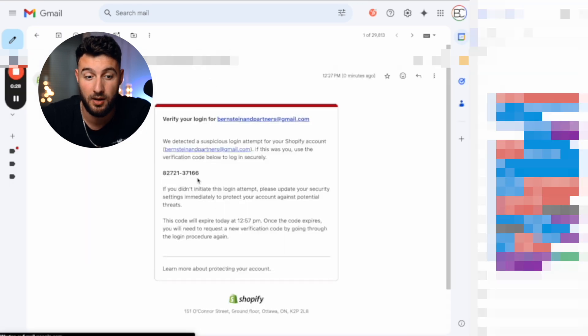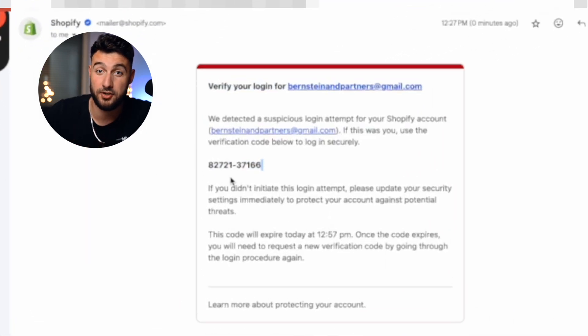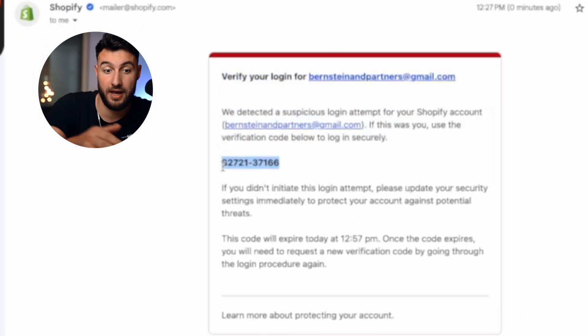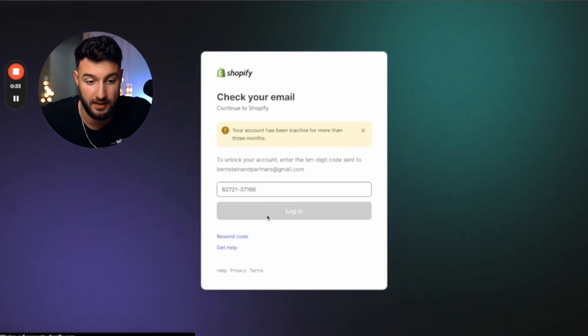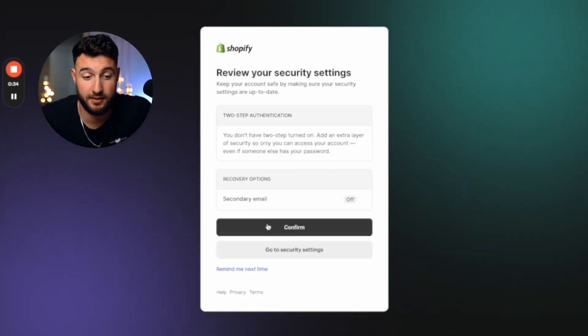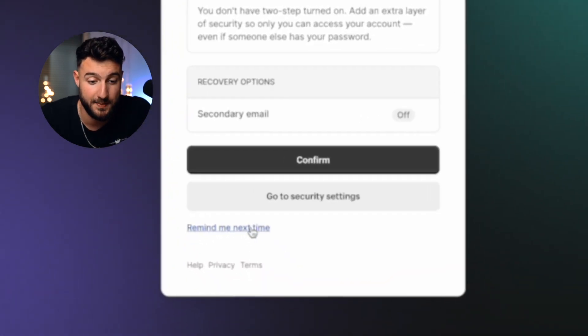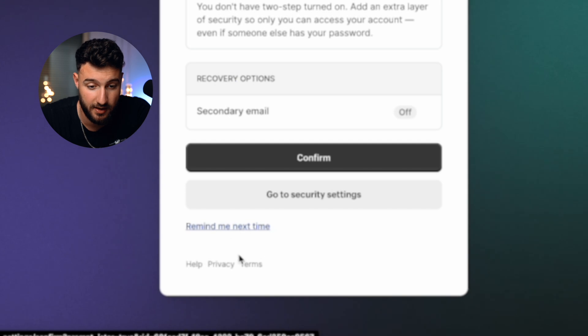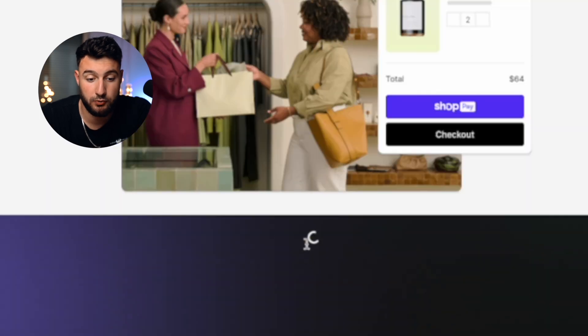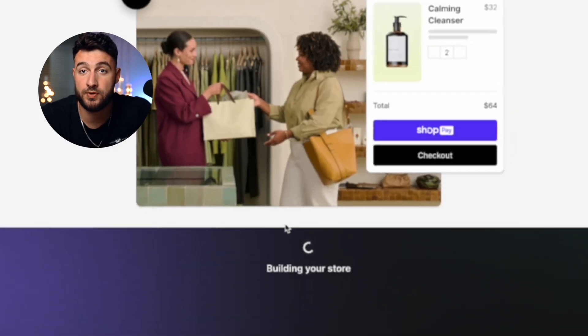Use your email and make sure to actually activate it through your Gmail. You're going to get an email with a 10-digit code, which you're going to have to copy and paste into the Shopify field. After that, click on remind me next time — this doesn't really matter. Just wait a few seconds until it loads, and that's it. You've officially signed up to your very first Shopify store.